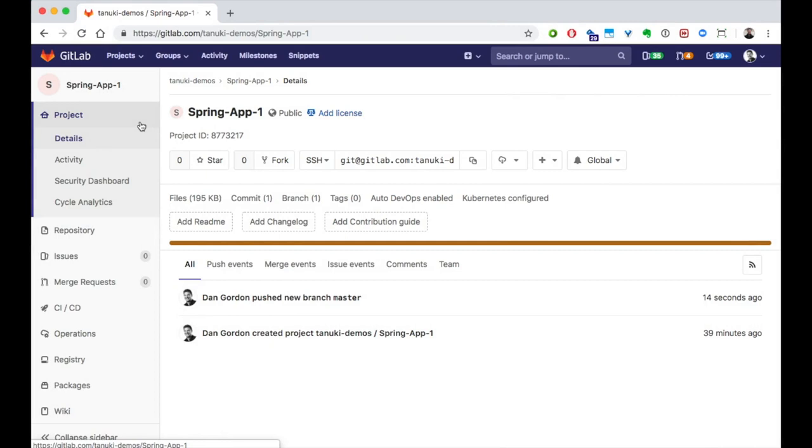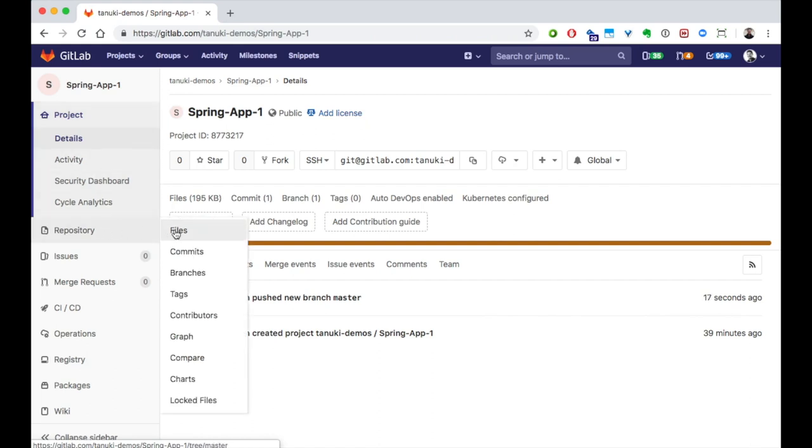The same is true for setting up and running an entire DevOps pipeline. With those set, let's get working with some code. Go to the repository files.